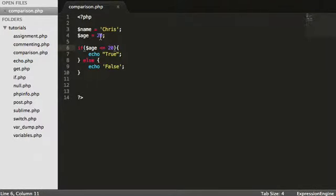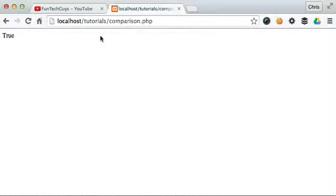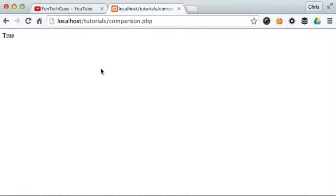We can also do less than or equal to 20. So in this instance it's going to evaluate to true. And then obviously if we change this to 15, save, reload, come back and it's still true.